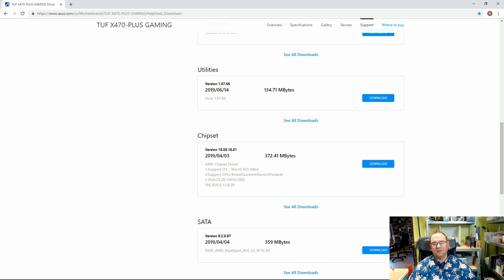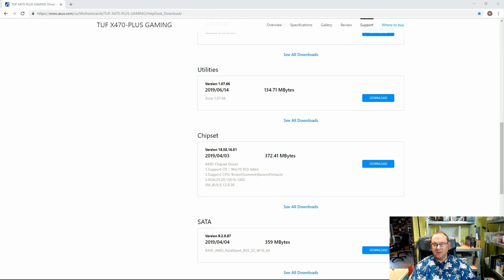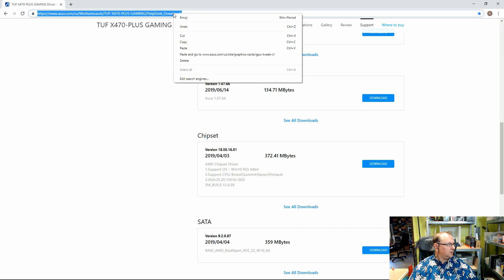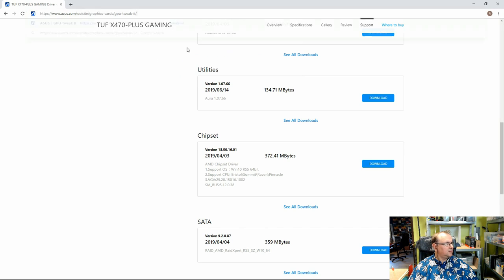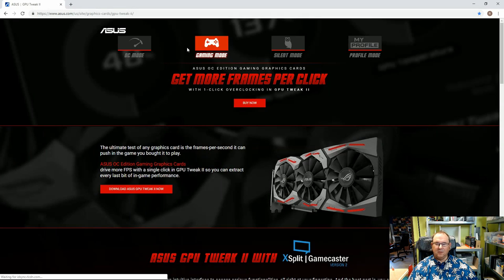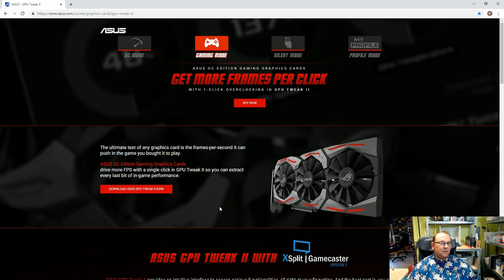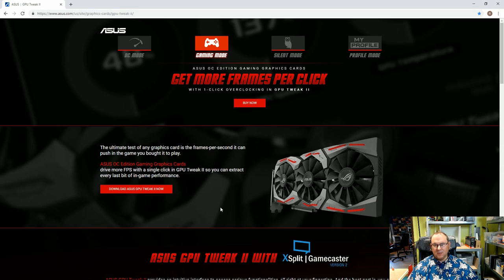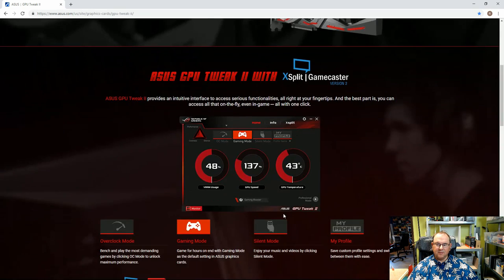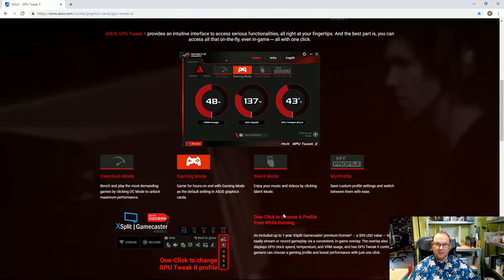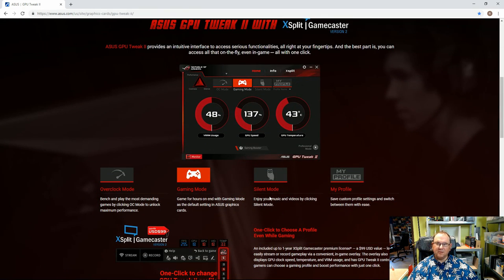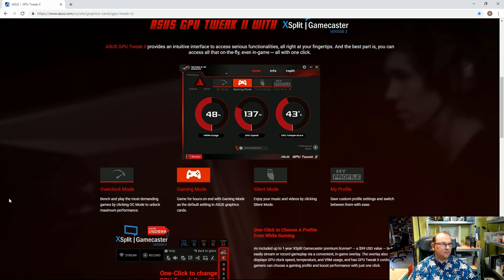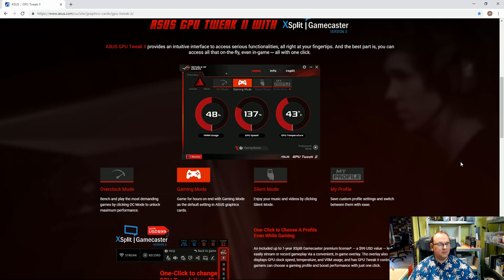And then we have, for the graphics card, basically we already installed the NVIDIA experience, but it would be good to get this one, which is the ASUS GPU Tweak 2. And with this software you can actually adjust the performance profile of the graphics card. So that's actually quite good to have. And it's quite easy to use, so you don't need to go too much into details.